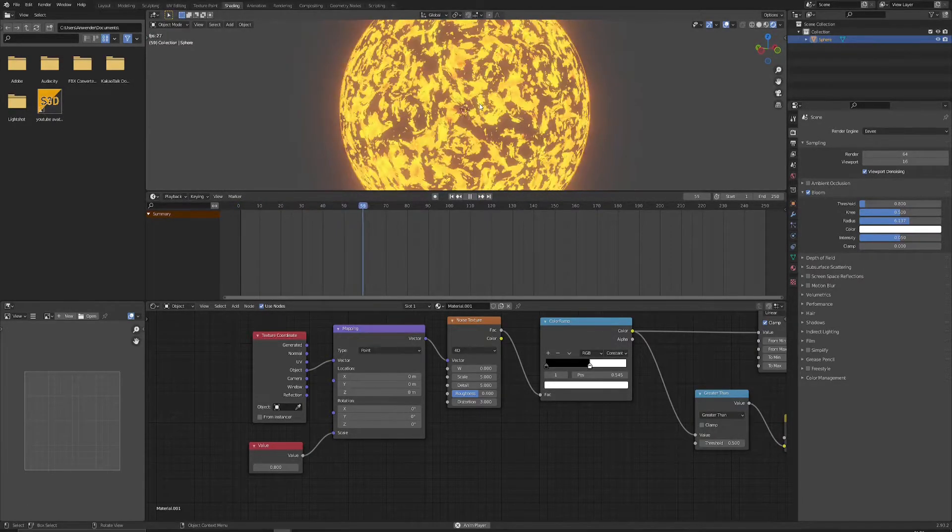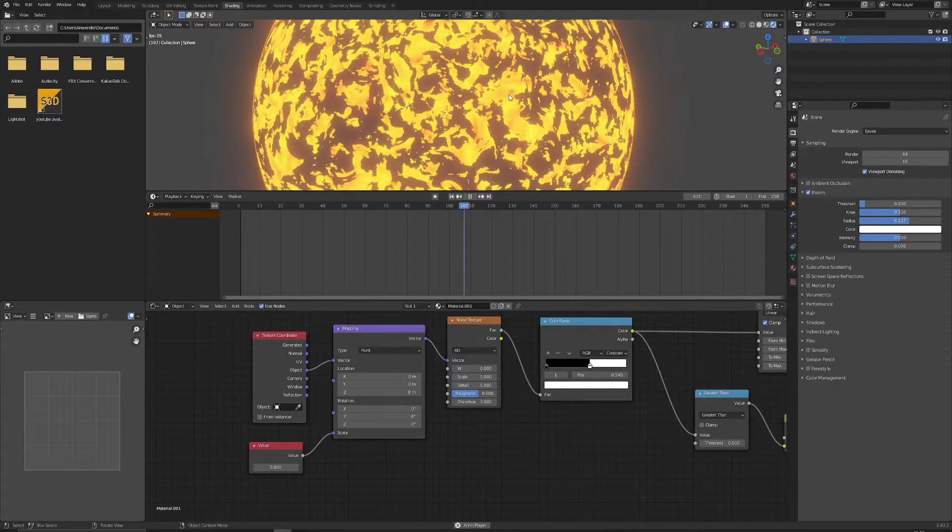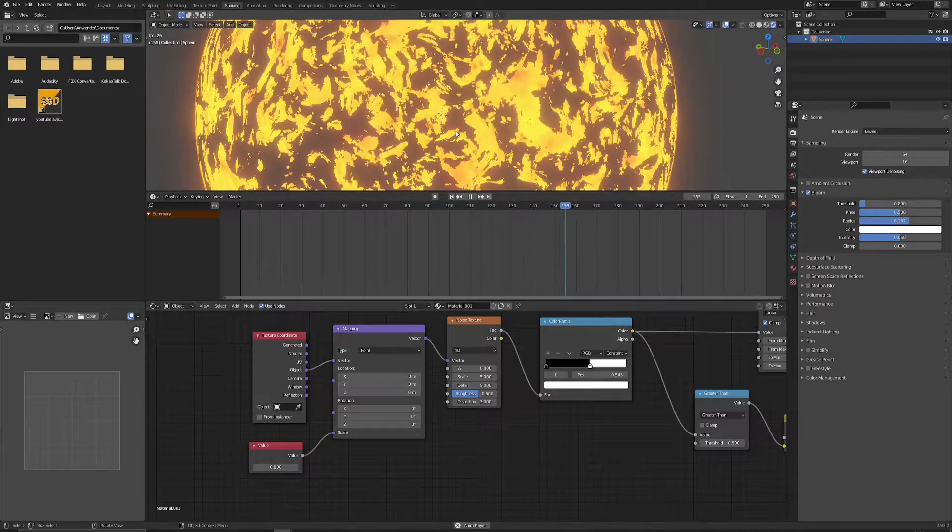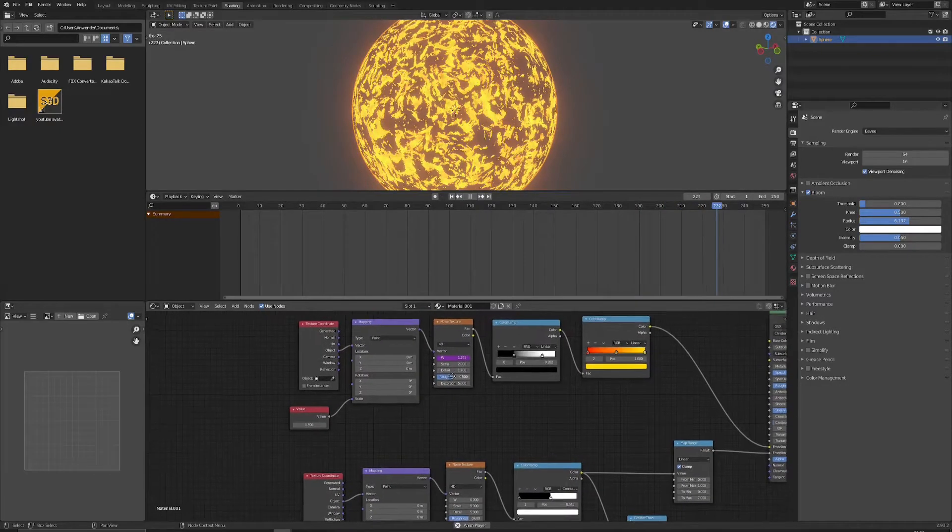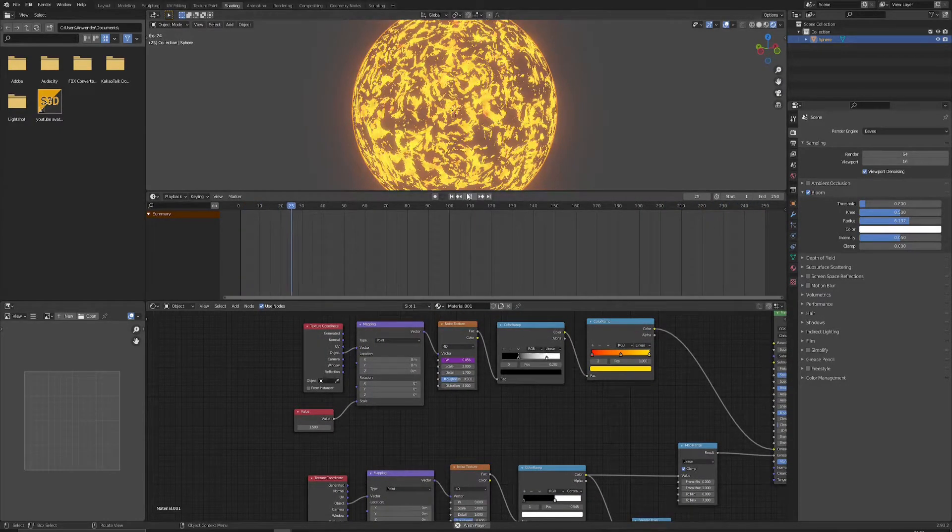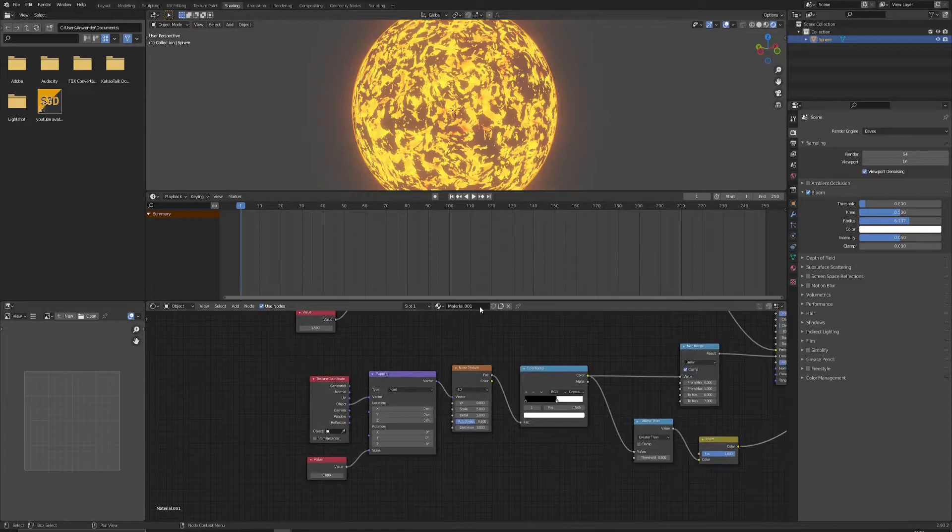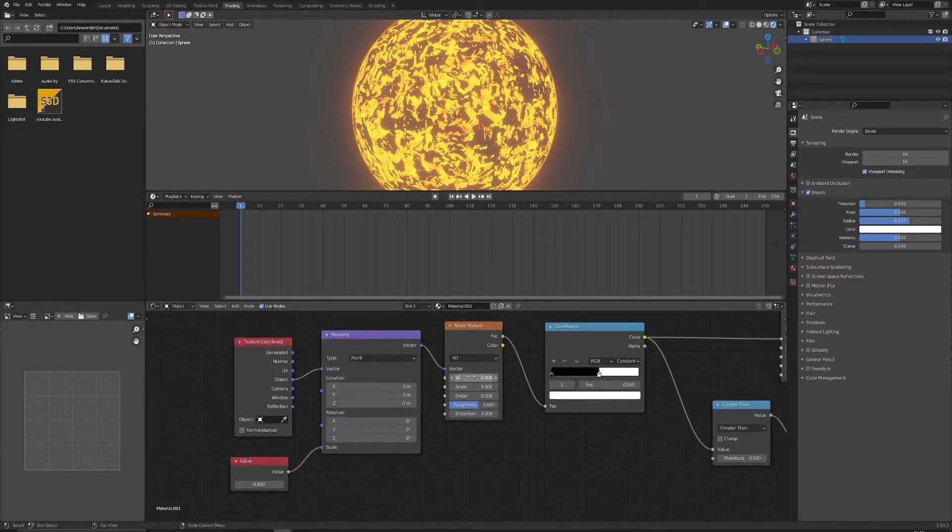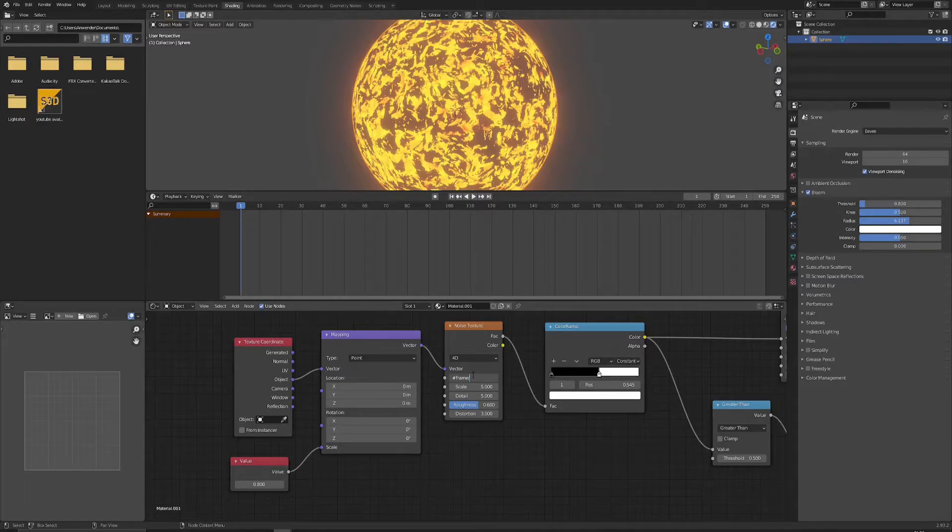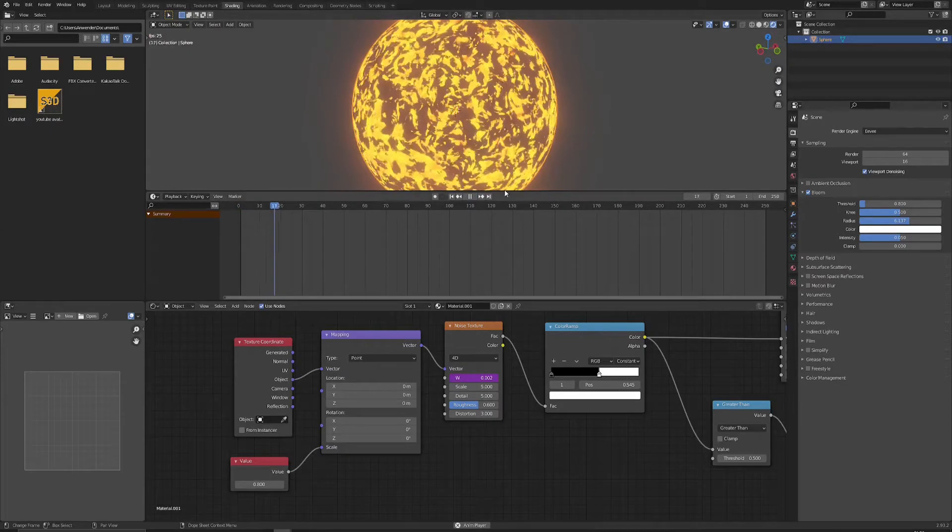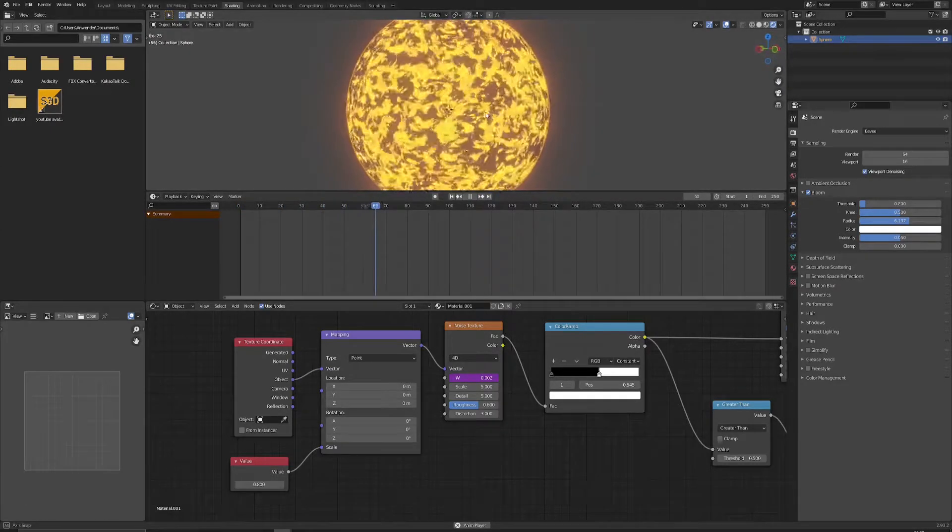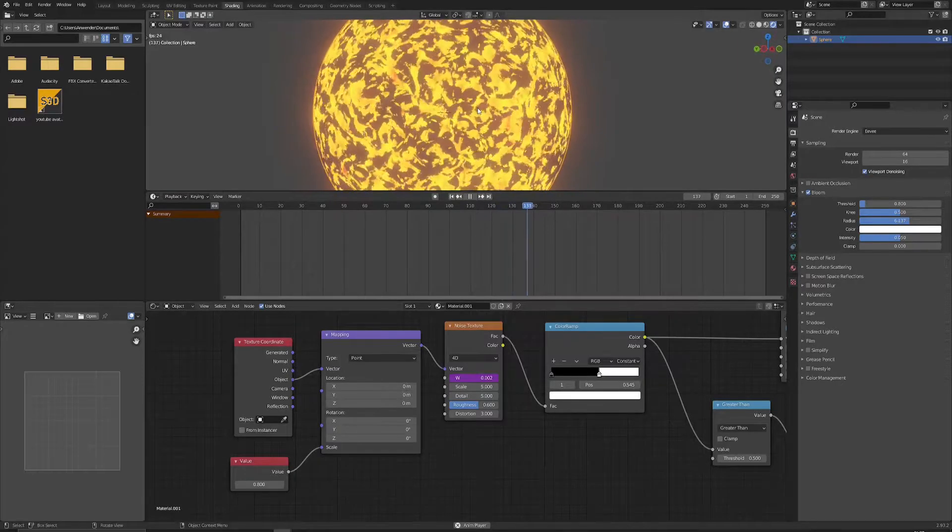So right now if we play it we can see that only those things behind are moving. It is because we only animate this value. In order to manipulate the alpha we have to do the same in here. So just type in frame divided by, let's give it a bigger number, 400 maybe. And let's see now. Now you can see that those particles are actually moving by themselves.